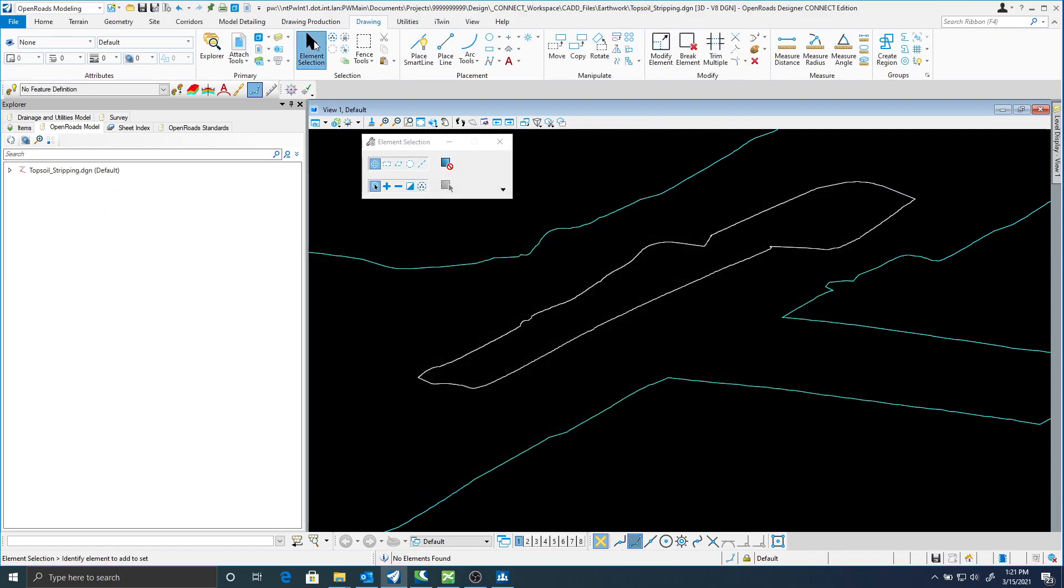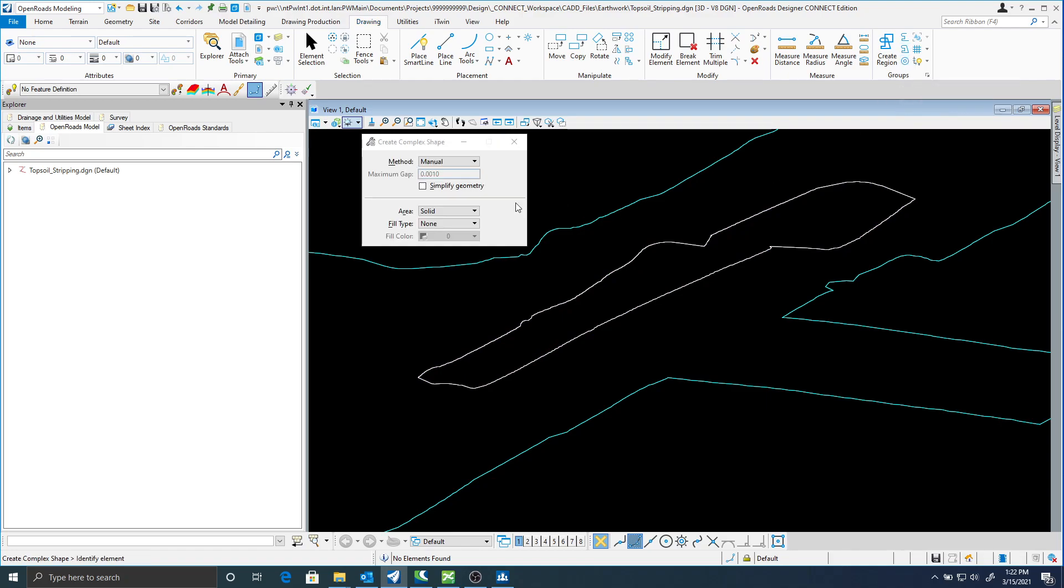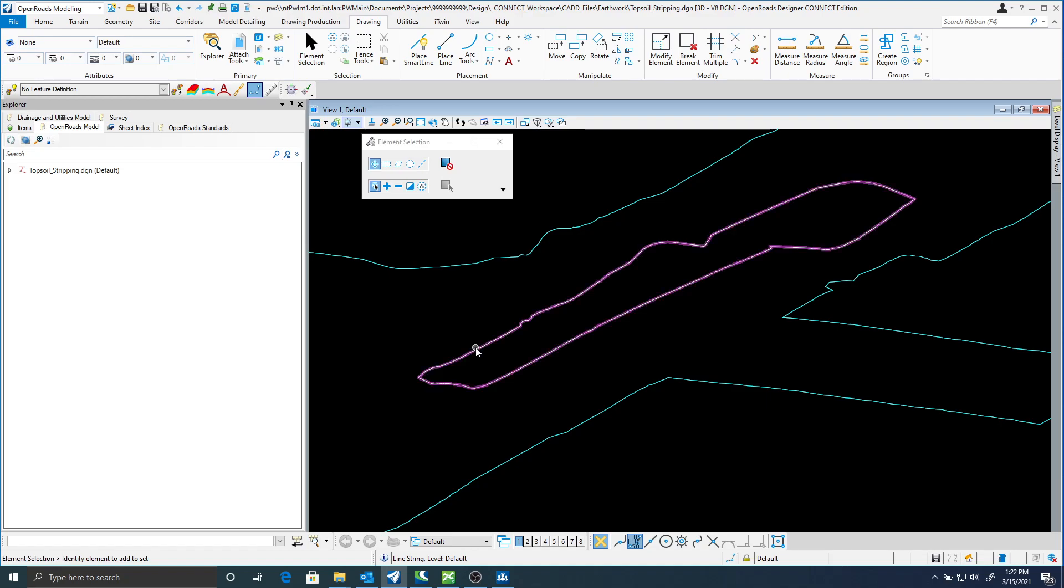The other thing you'll notice is that this is a line string. The command is actually going to ask for a shape. So what I have done is I will go to the create complex shape command. I will select automatic and I will just select that element to create that. And now if I hover over it you can see it says complex shape and line string.